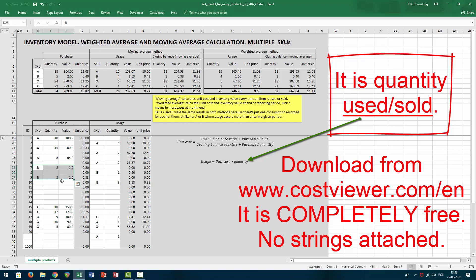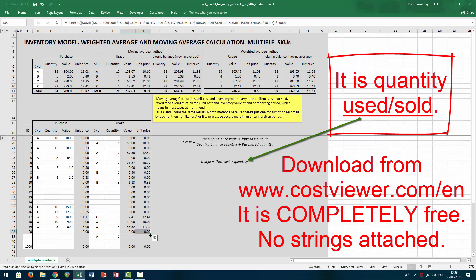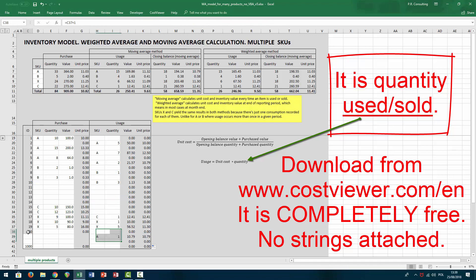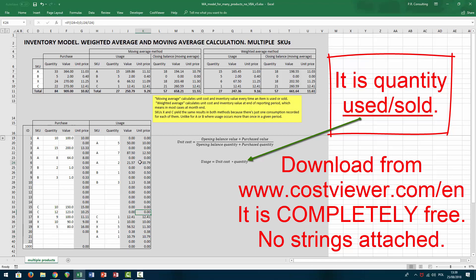I typed in some product B purchases and consumption, and there was no formula here so let me just fix that. You can see that product A has the same unit price as calculated here, and product B has the same unit price as calculated here. Up above I built a summary section, and now let me make a brief comment about the two methods: moving average and weighted average.